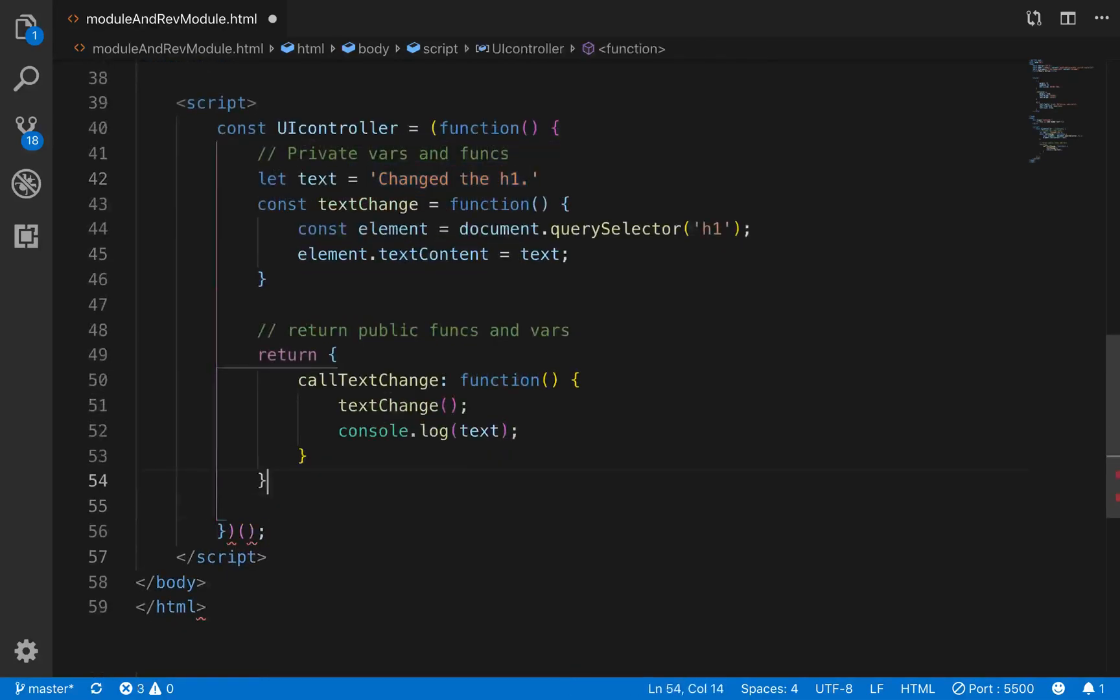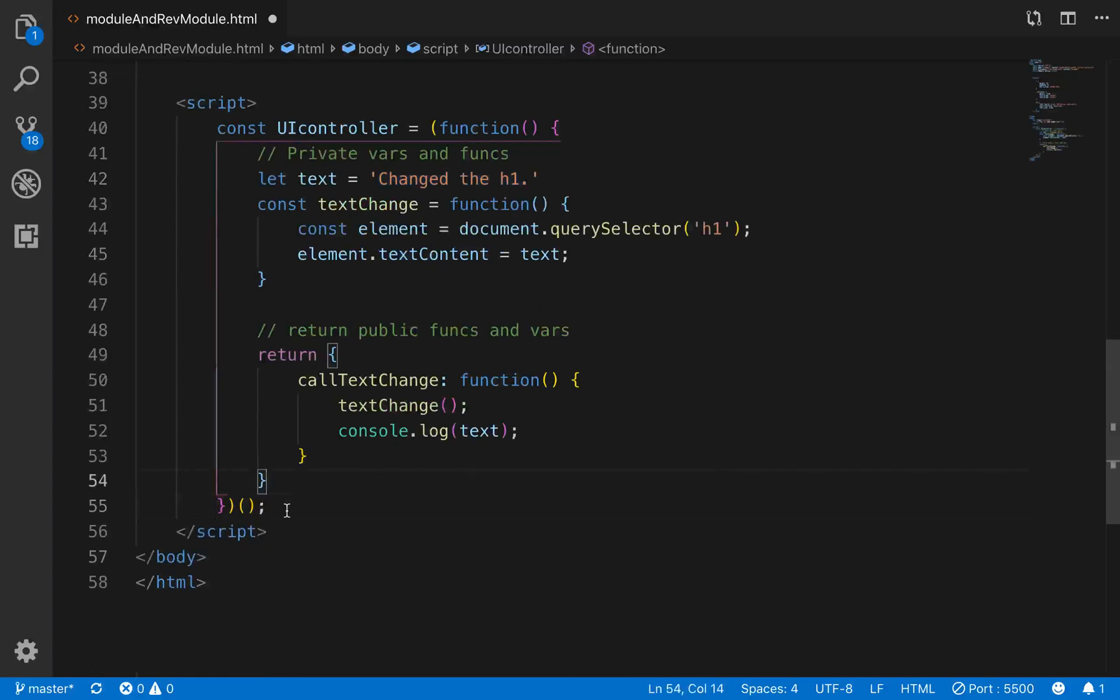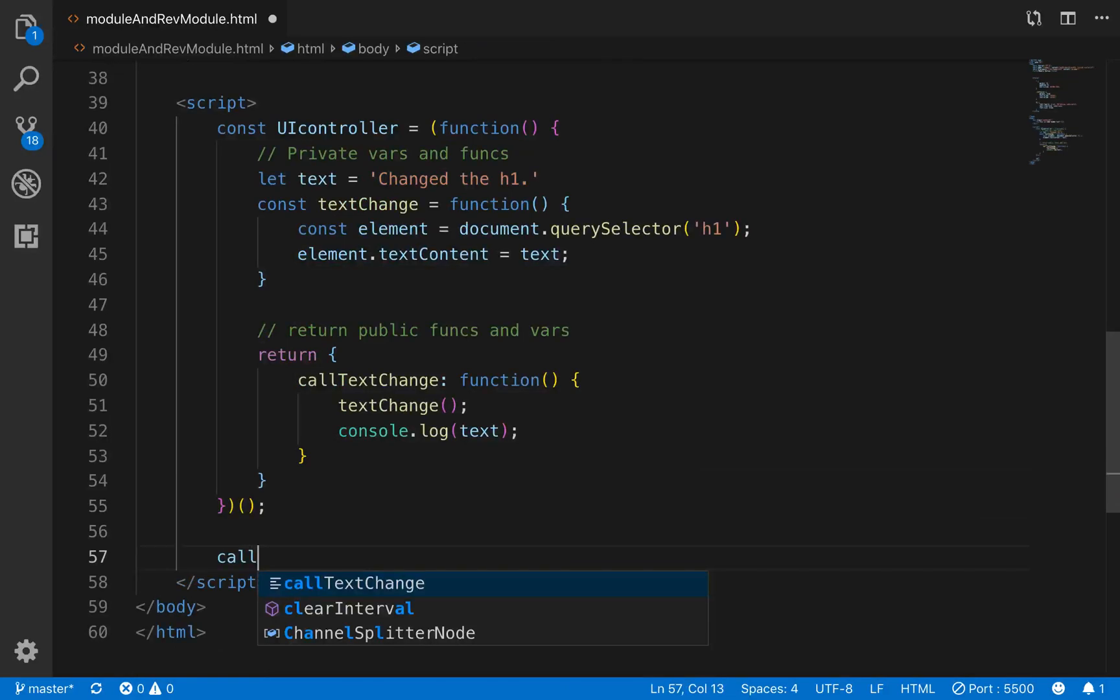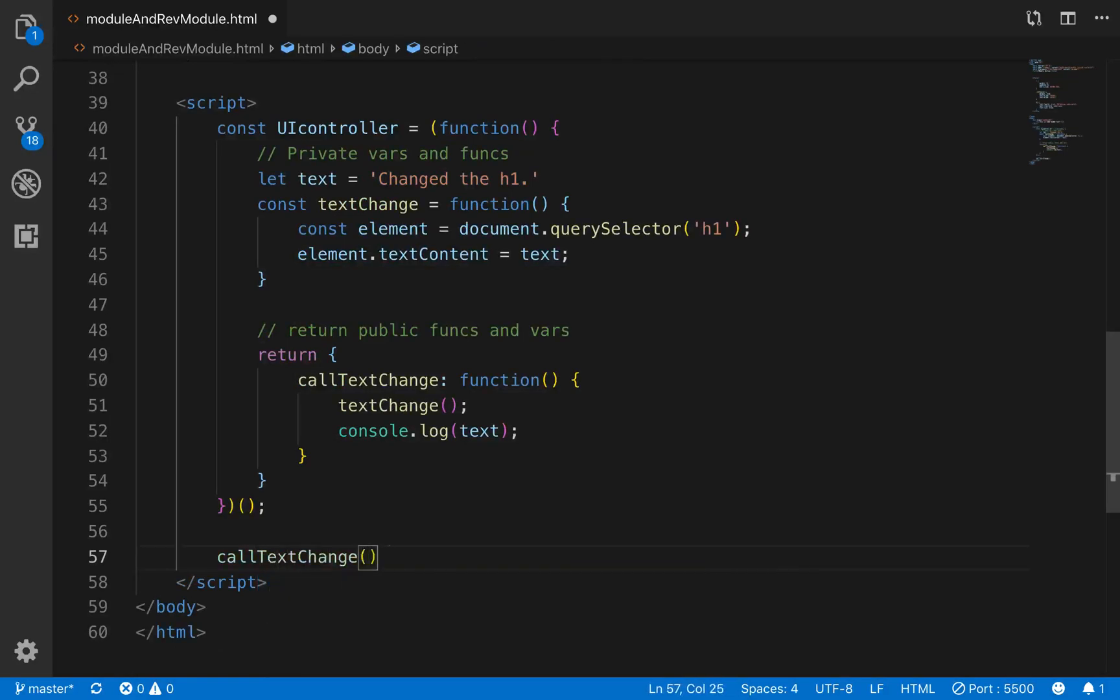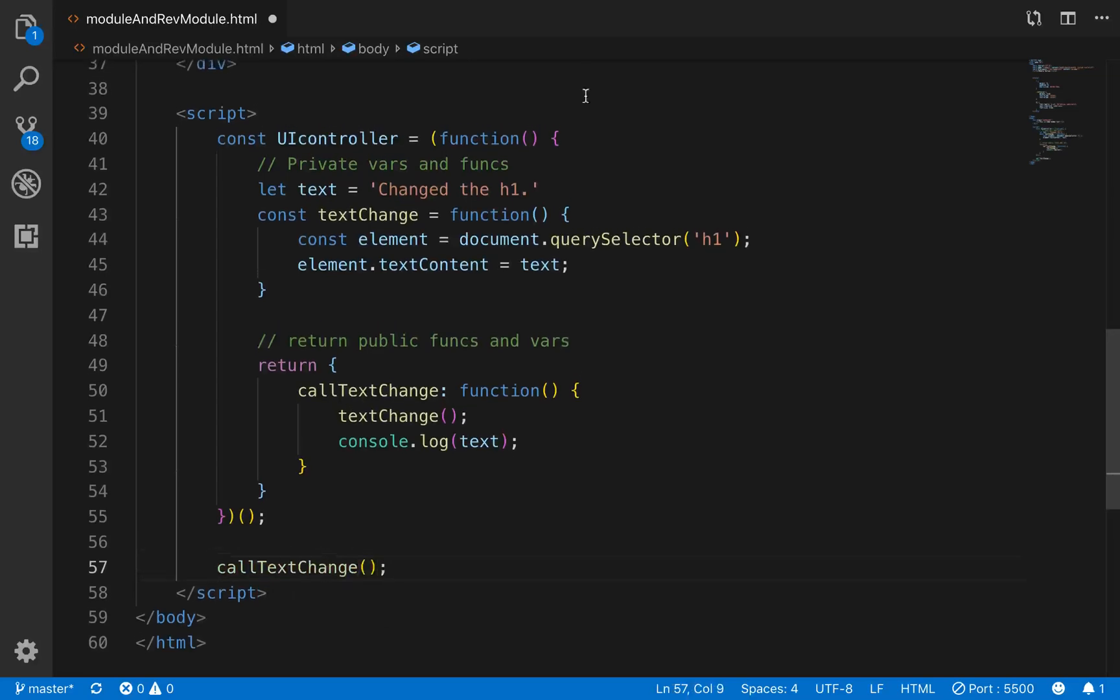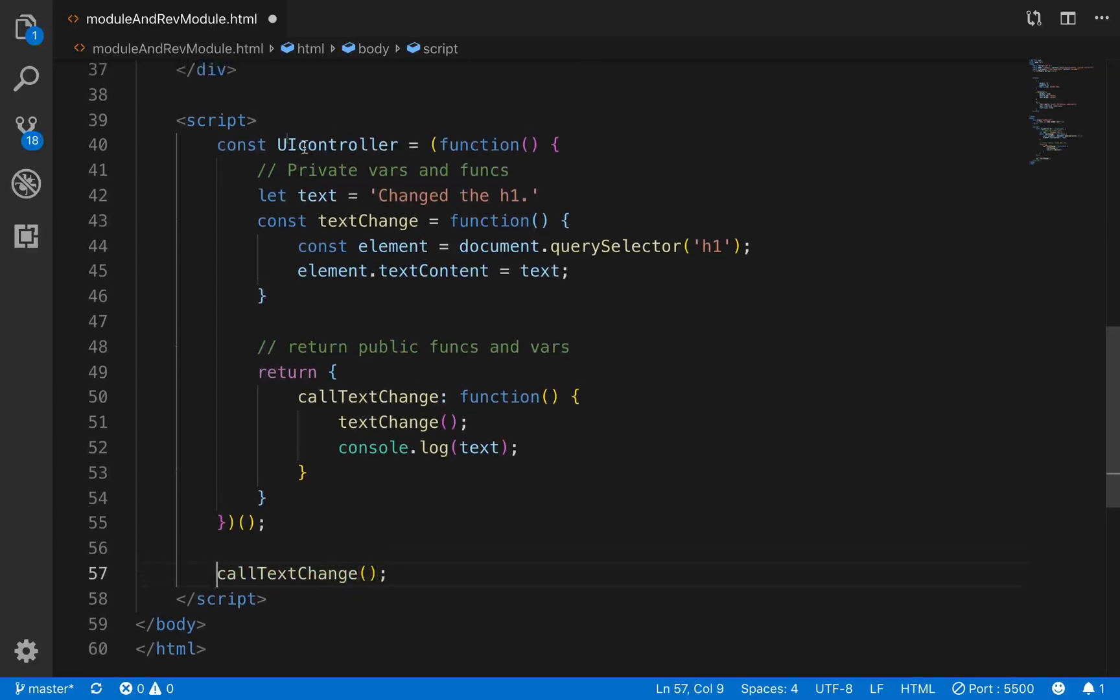So then outside of our iffy, what we want to do is actually call this call textChange. So we'll go call textChange.